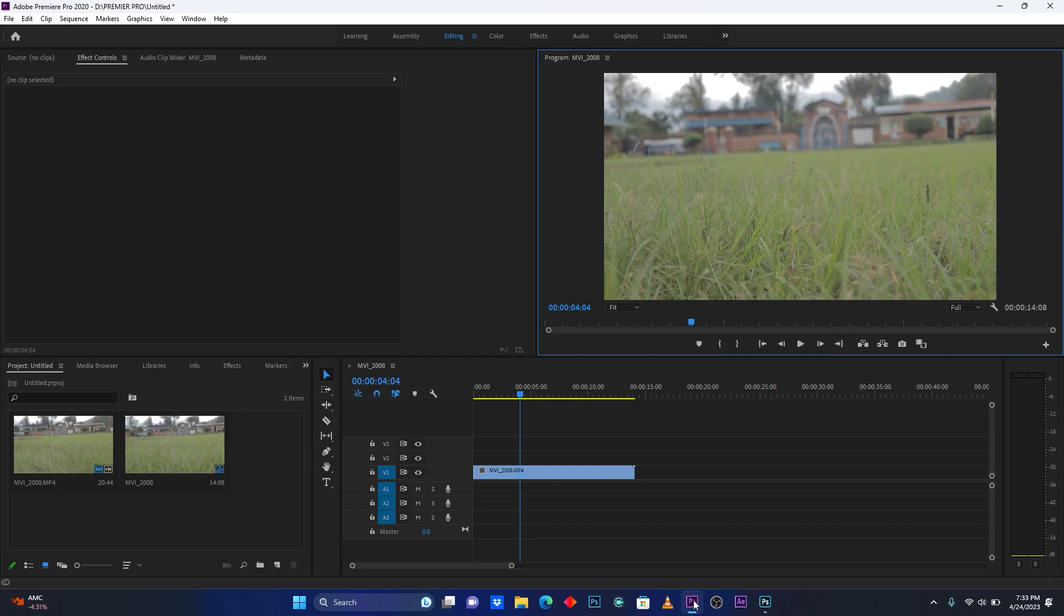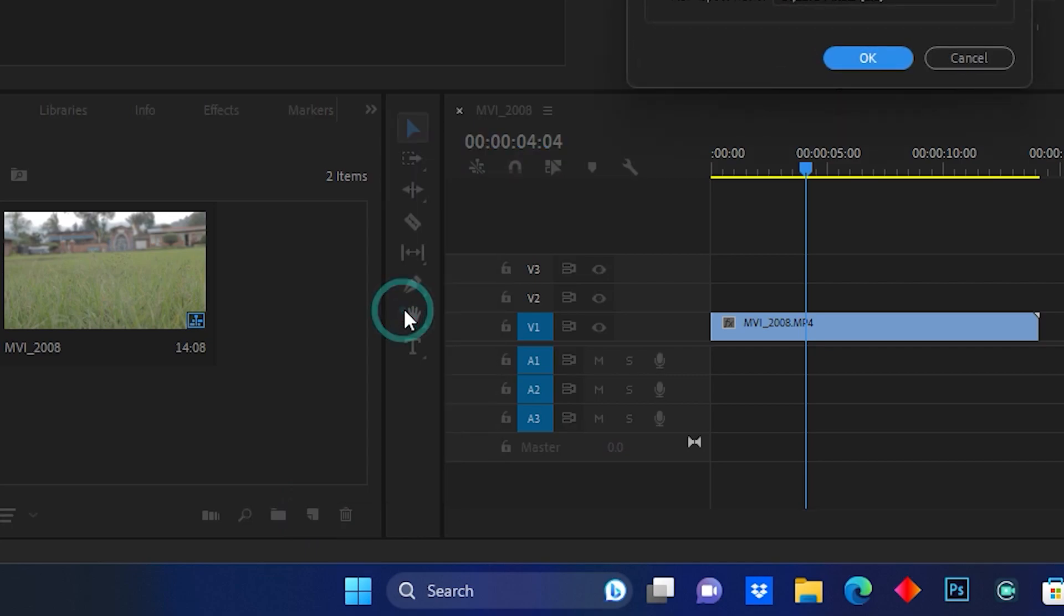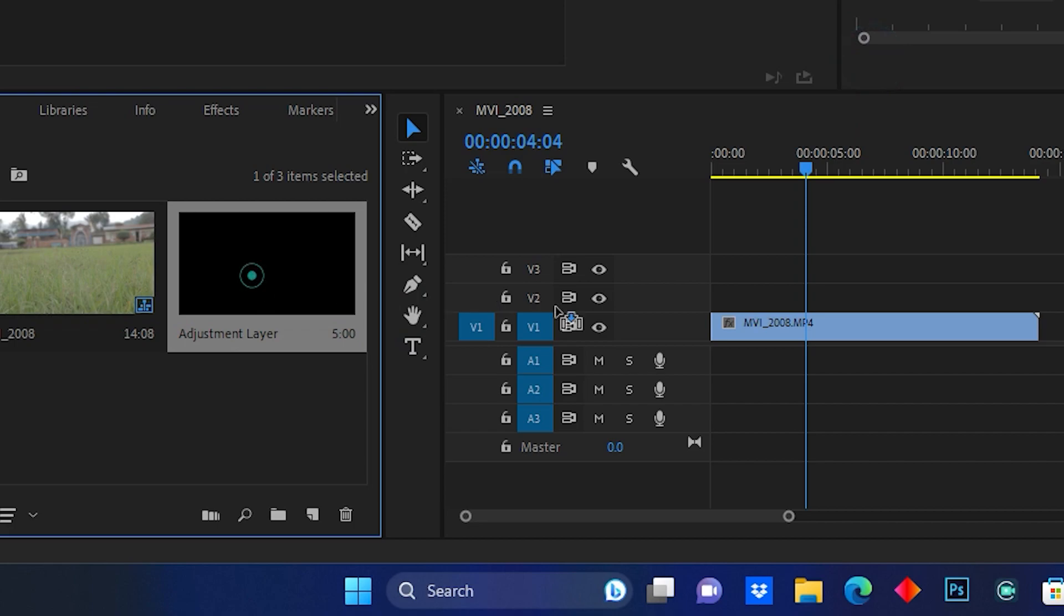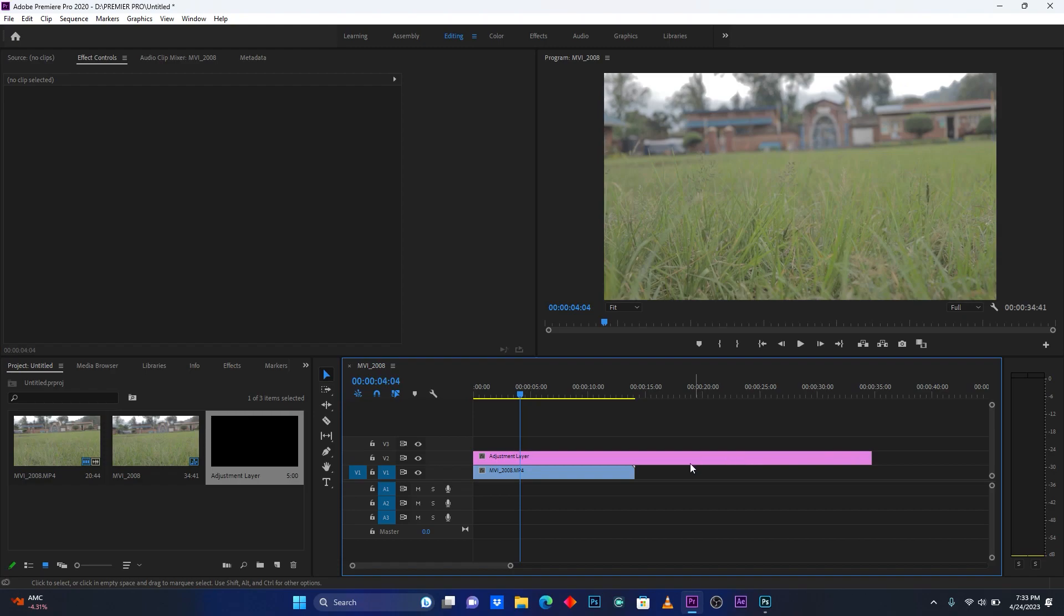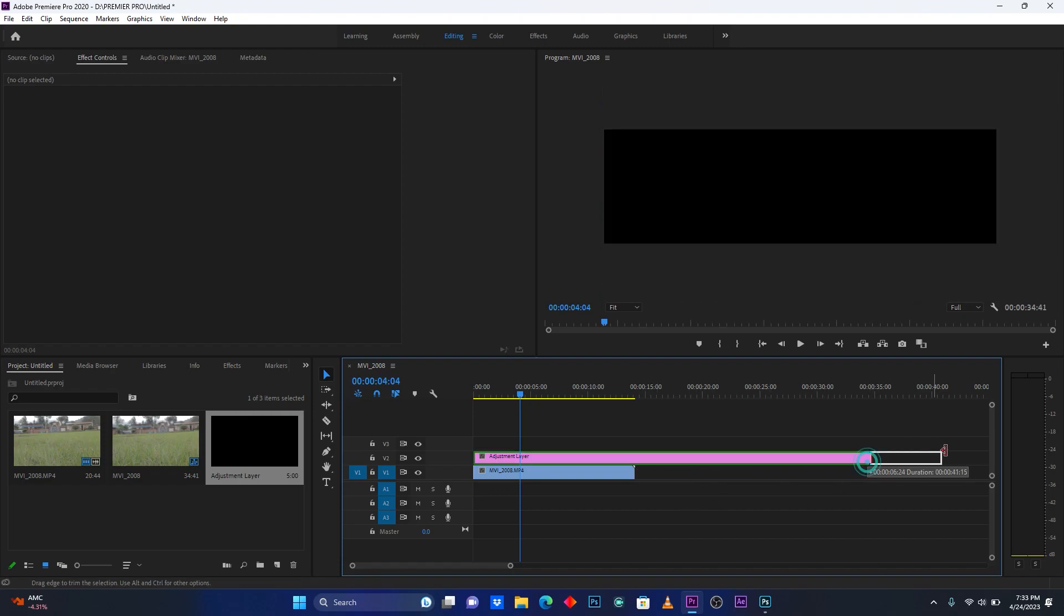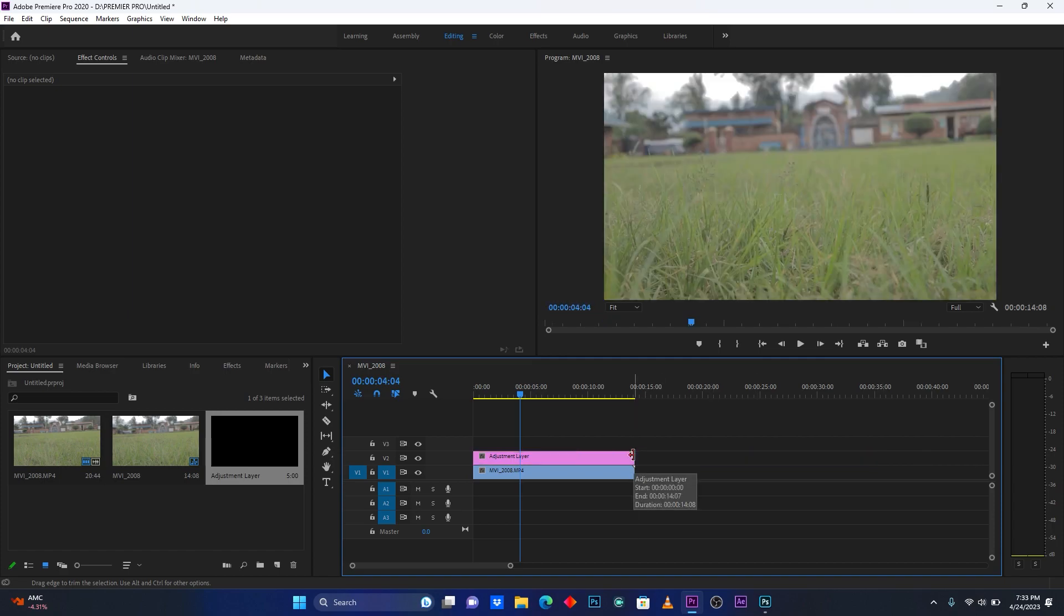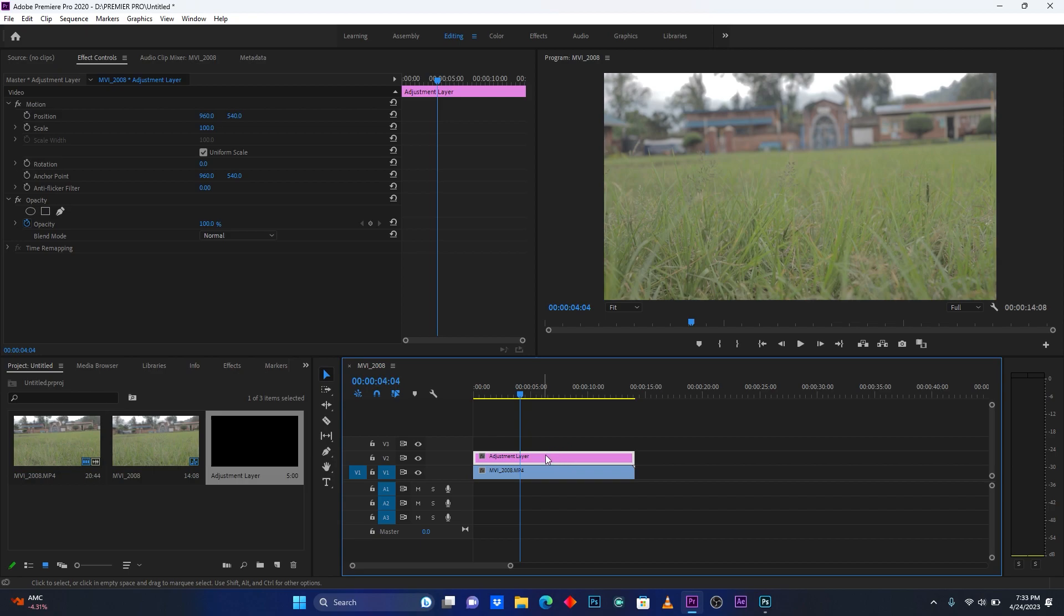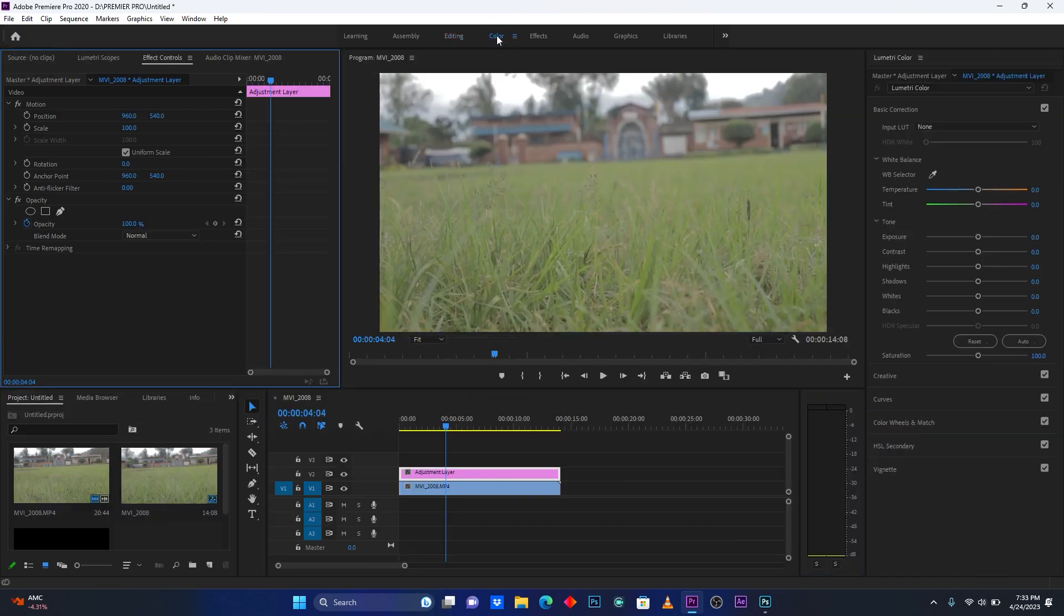Now I'm going to import my settings. Before import your settings, first come here on New Item and then you create an Adjustment Layer. Then click OK and then import into your timeline. Even if you have some more footages here, you can add this adjustment layer depending on how your video is. After this, click on the adjustment layer and jump here on Color tab.